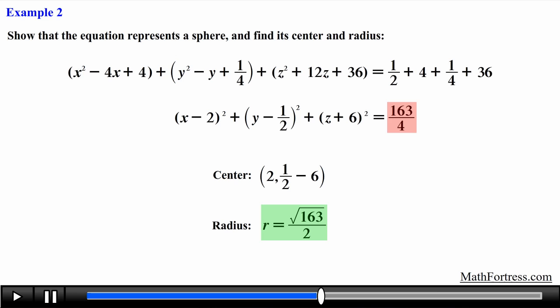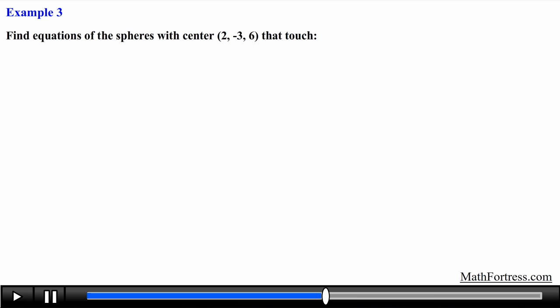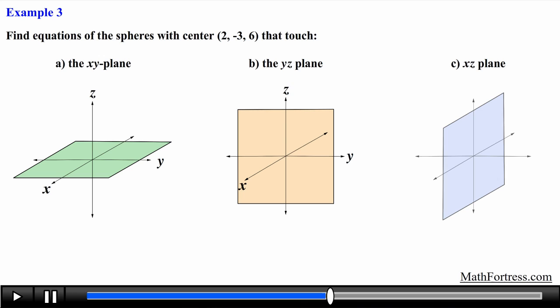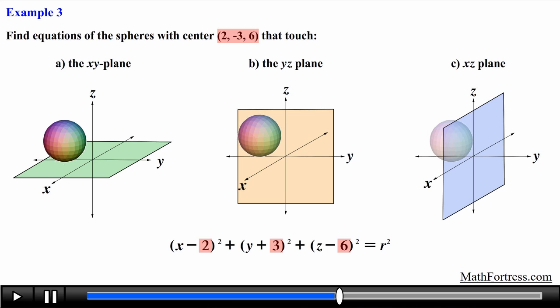Let's go over the final example: find equations of the spheres with center (2, −3, 6) that touch the xy plane, the yz plane, and the xz plane. We already have the center; all that remains is to find the radius for each case. We need an additional point — where the sphere touches each coordinate plane — which we call the tangent point. Recall from elementary geometry that a tangent plane to a sphere is perpendicular to the radius at the point of tangency.